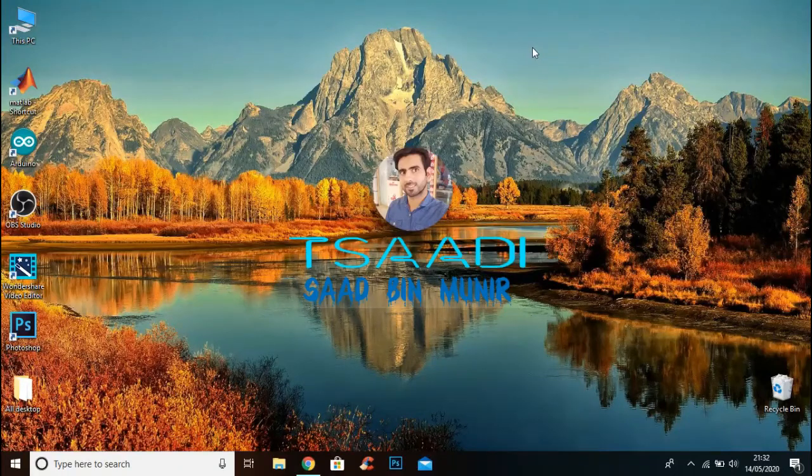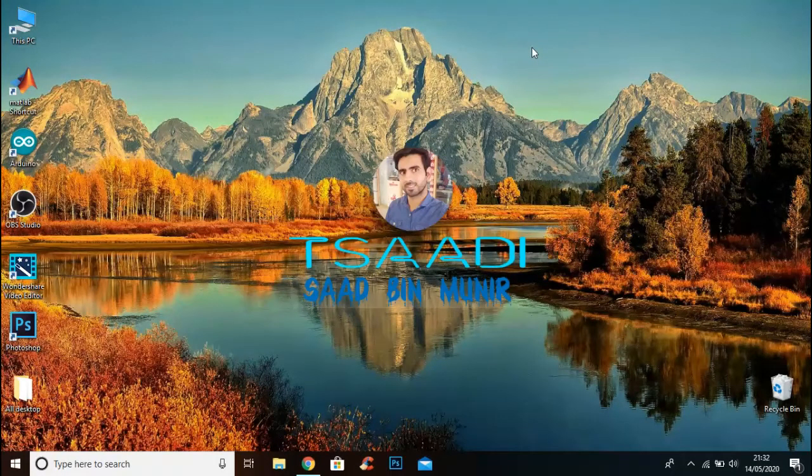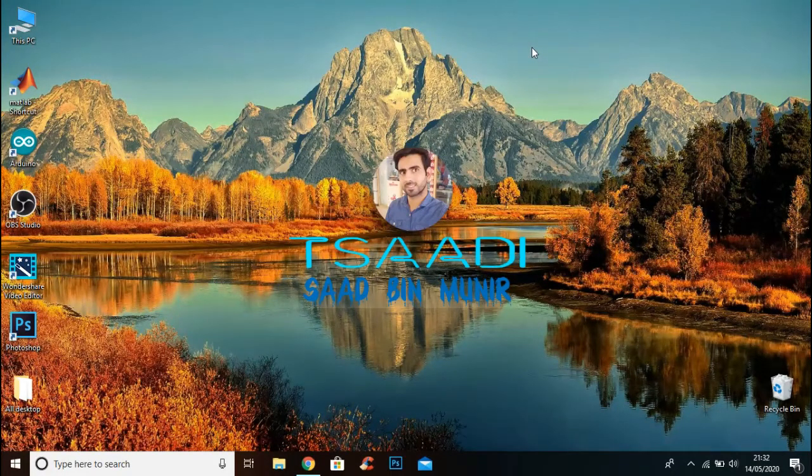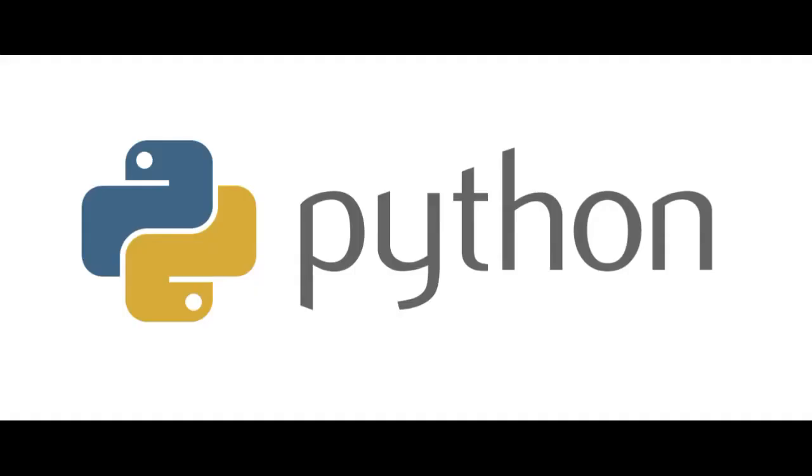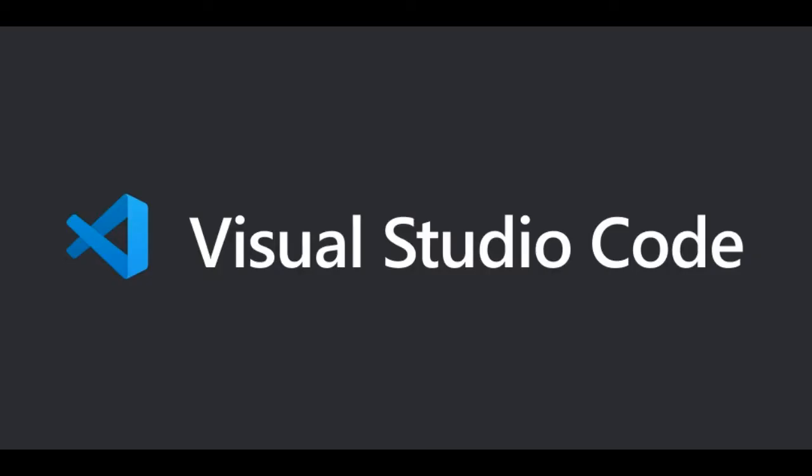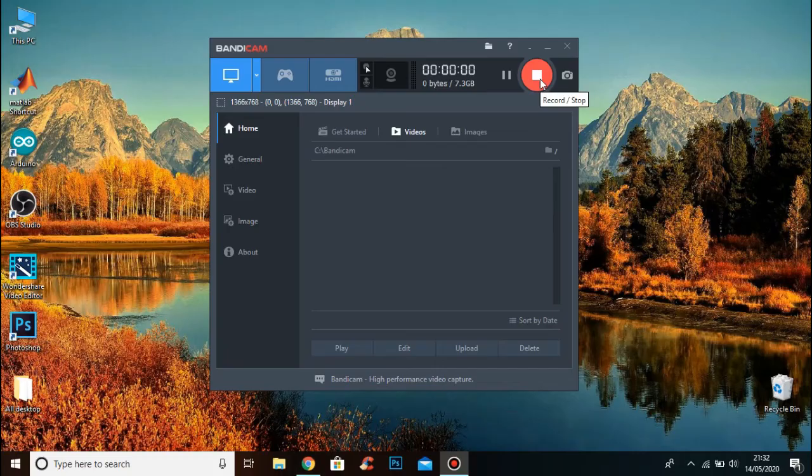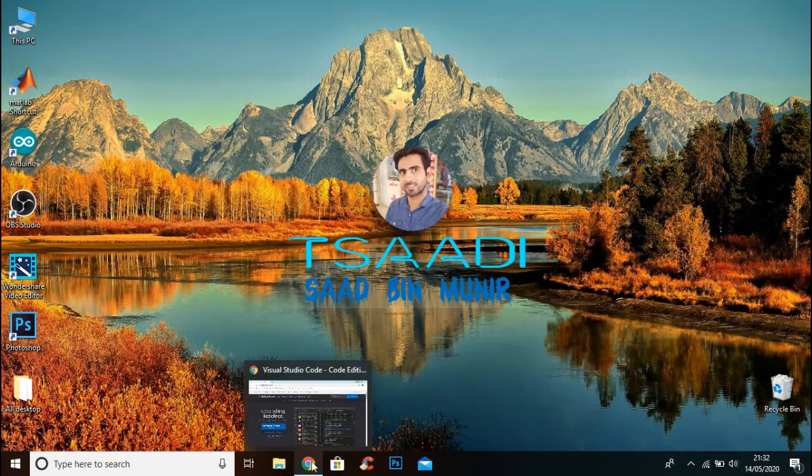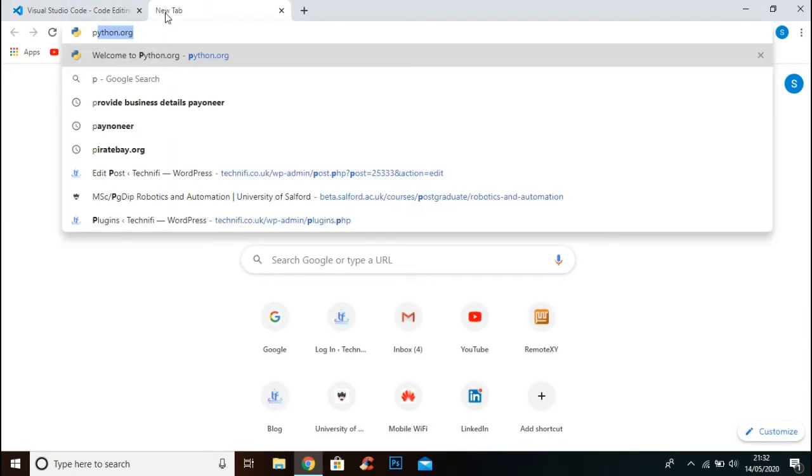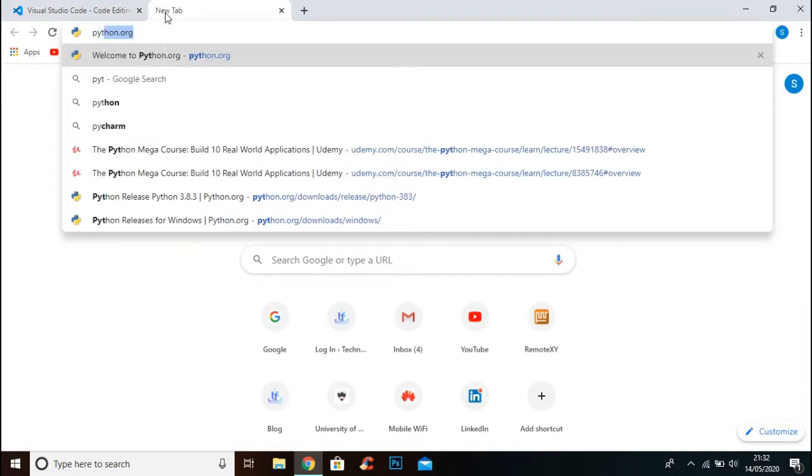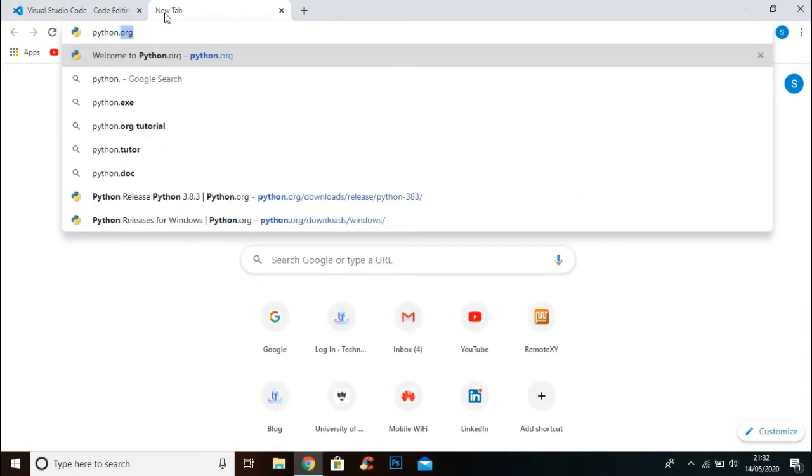What's up guys, welcome back to another video. In this tutorial I'm going to show you how you can download and install Python and Visual Studio Code text editor in your Windows PC. First of all, go to python.org website.